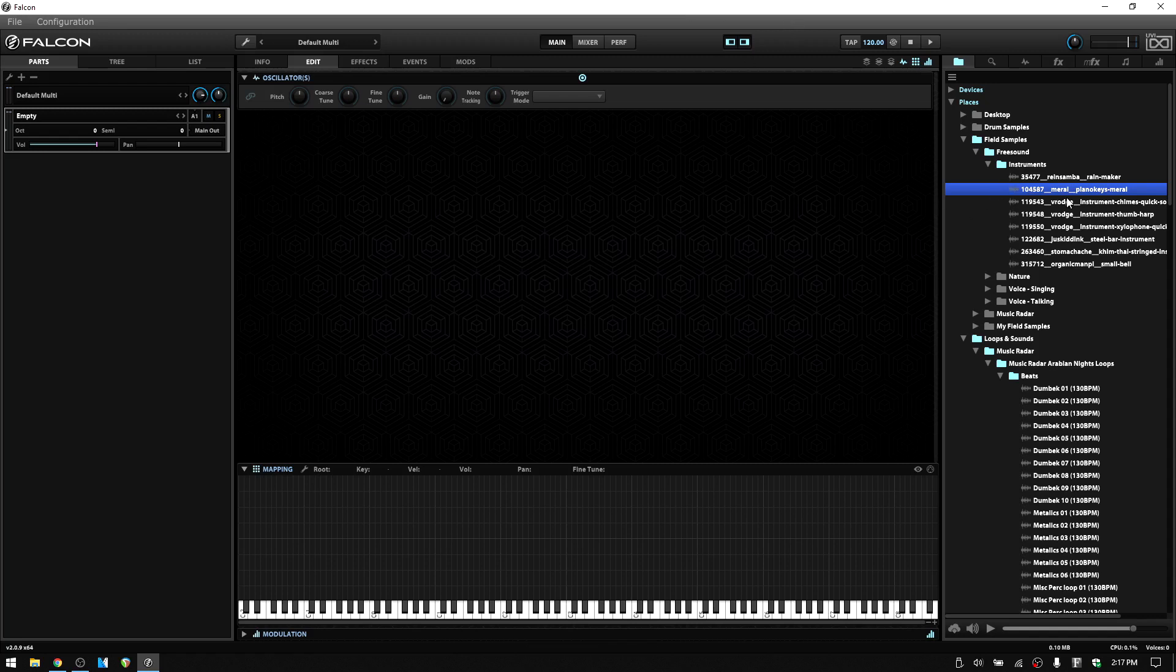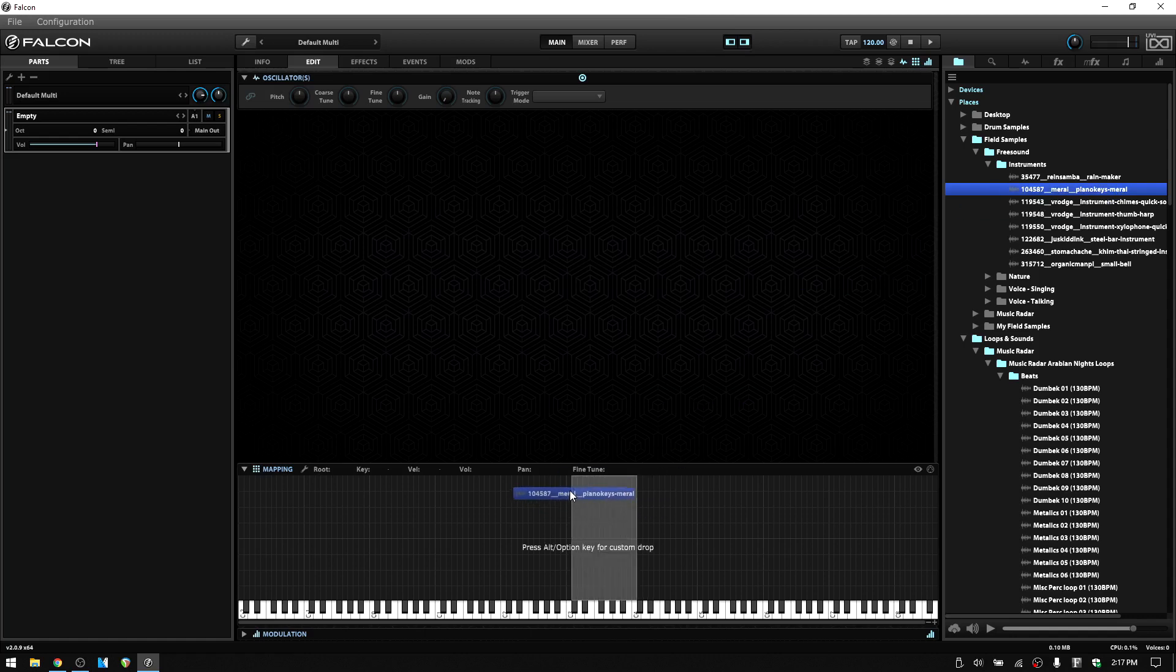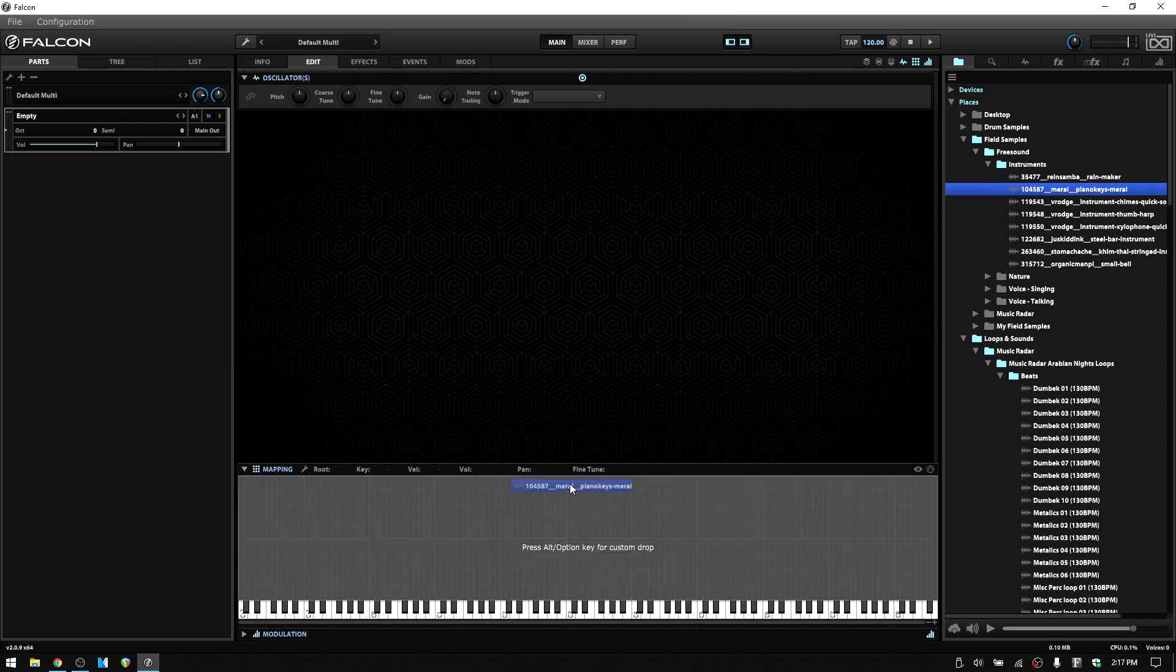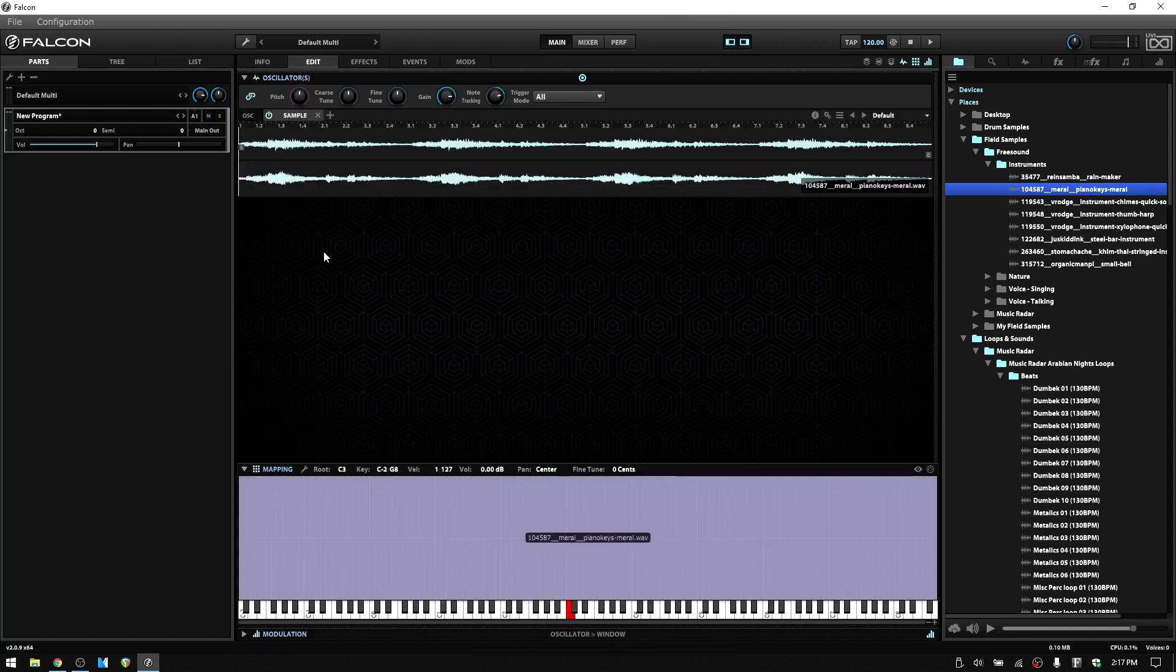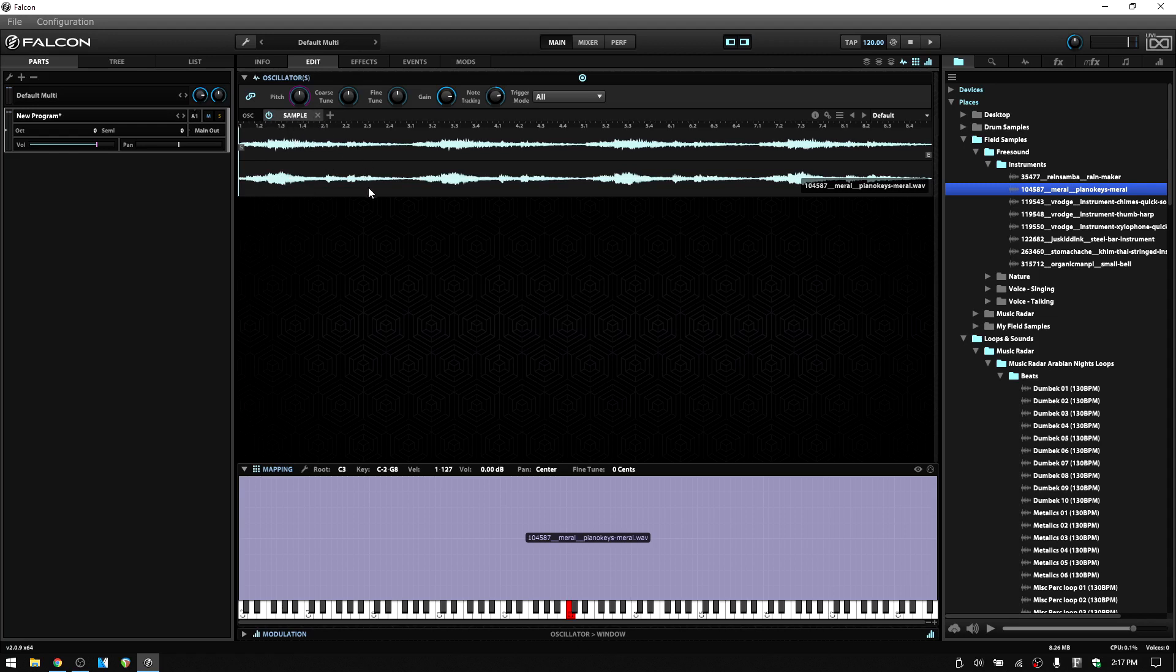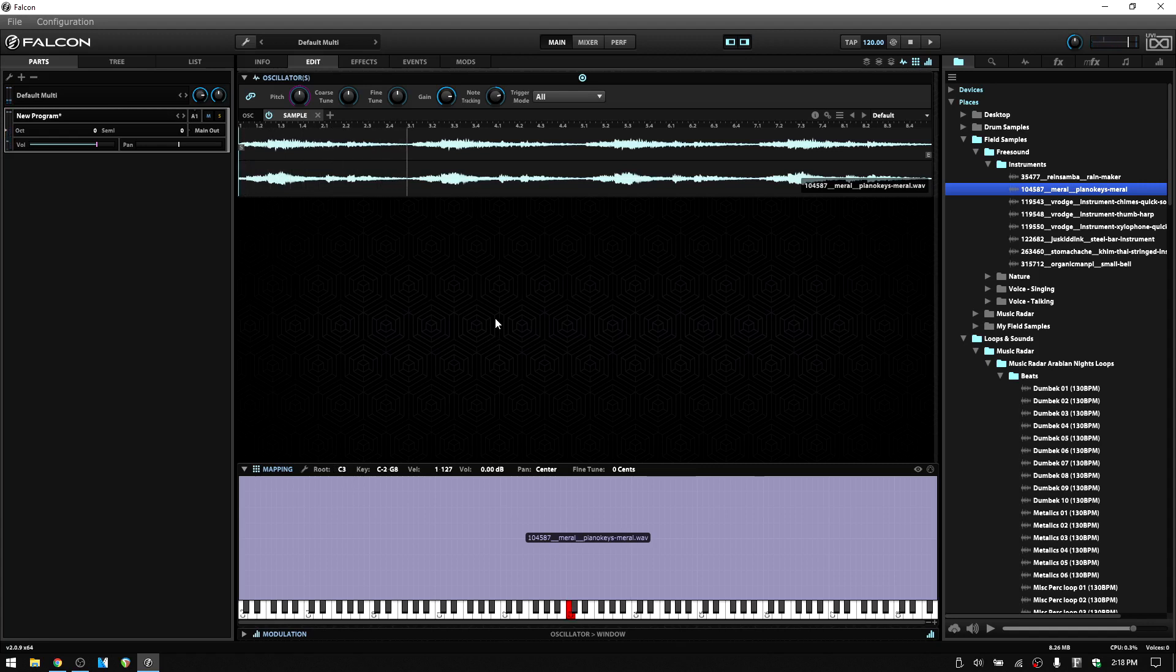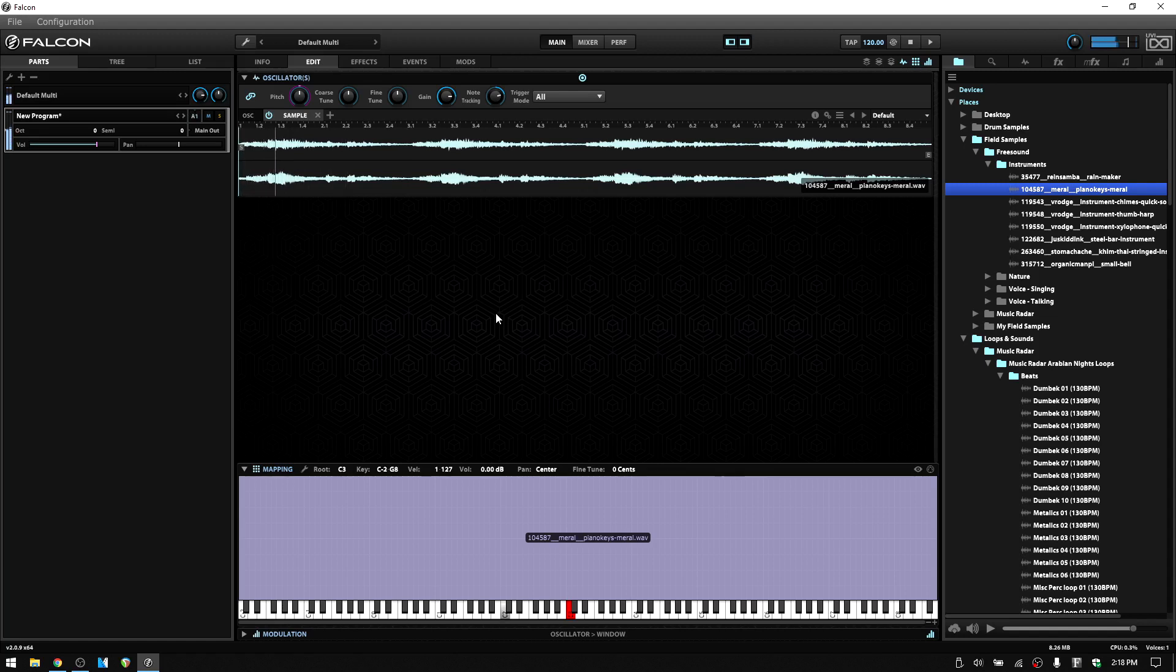Now by default when we bring an audio sample into Falcon and load this into the mapping editor, we are going to be taken to the basic sample oscillator. And here with this mode when I trigger at the root key of C3, we hear our sample at its original pitch. And then as I play up, the speed of the sample is also going to speed up. If I play lower, it's going to slow down.